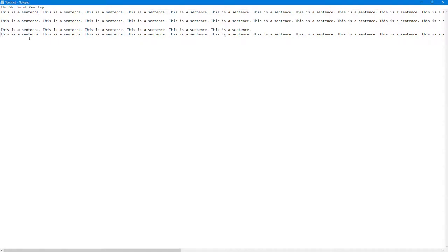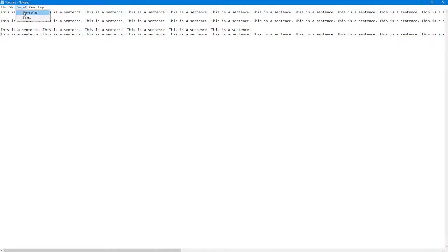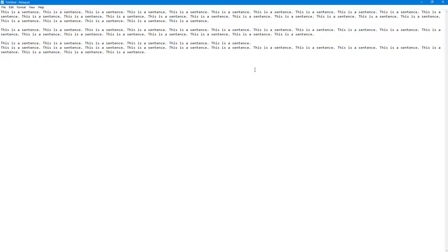Right here. This is on by default when you actually open up Notepad. So I turned it off in my case. So now, in order to turn it on, you simply go into Format and over here you can see word wrap is an option. Once you click on word wrap...